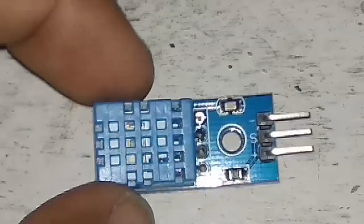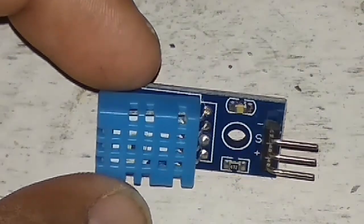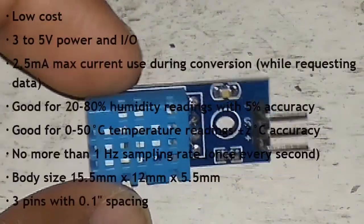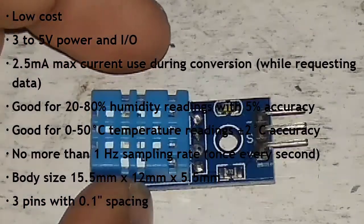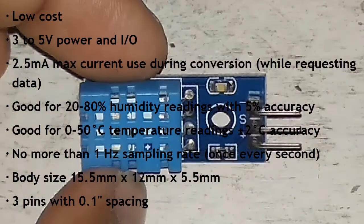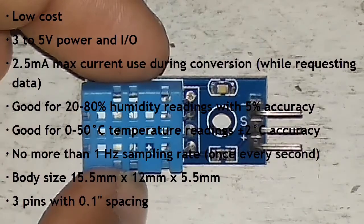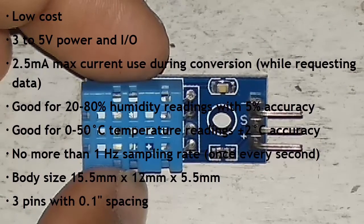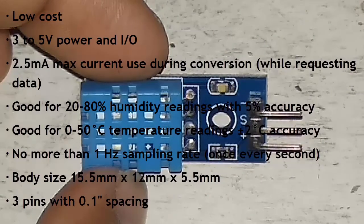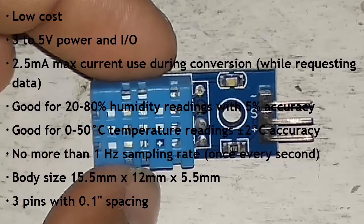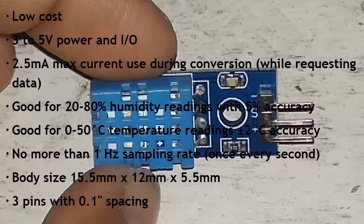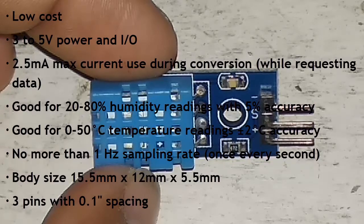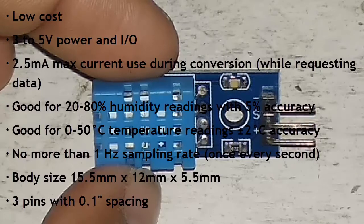This sensor is cheap, it runs at 3 to 5 volt power supply. Similarly, it has a current rating of 2.5 milliampere and it is good for 20 to 80 percent humidity reading with plus minus 5 percent accuracy.